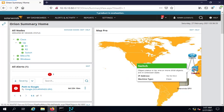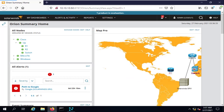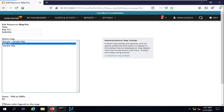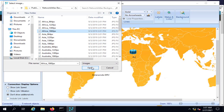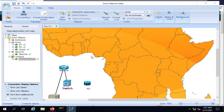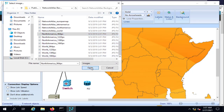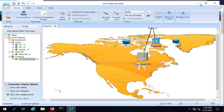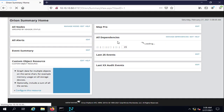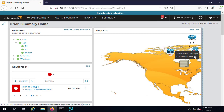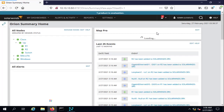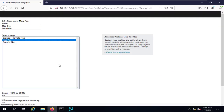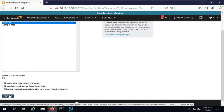Moving the cursor over the devices on the map shows their details. To display all devices properly, adjust the background and zoom settings — try 50%, 65%, or 70% — until the devices fit well on the map and the layout looks clean.